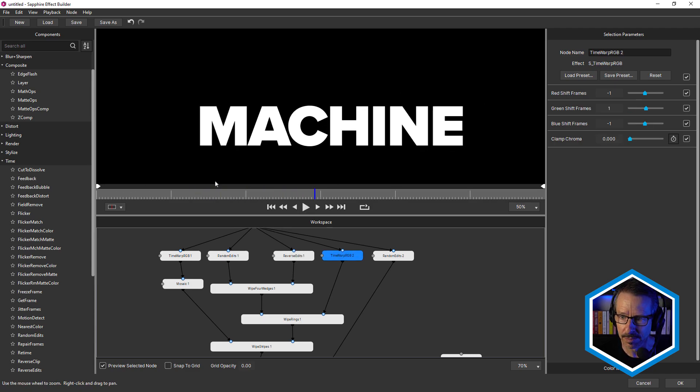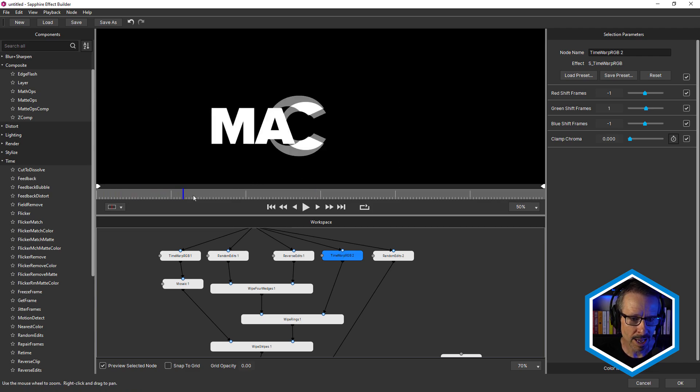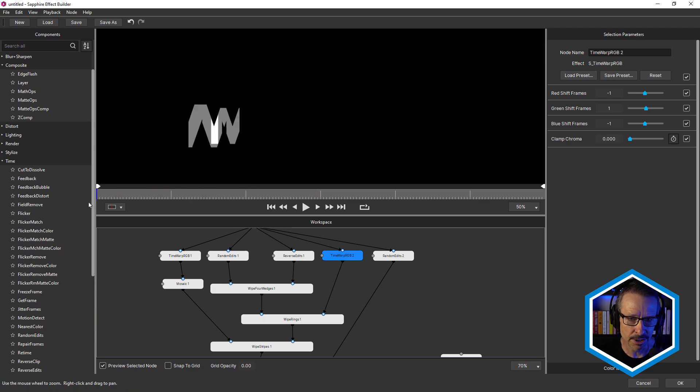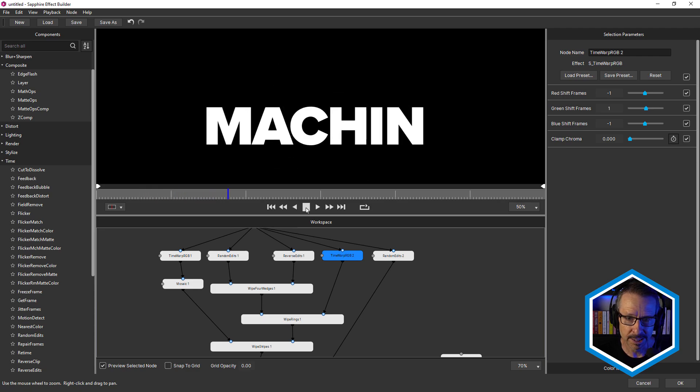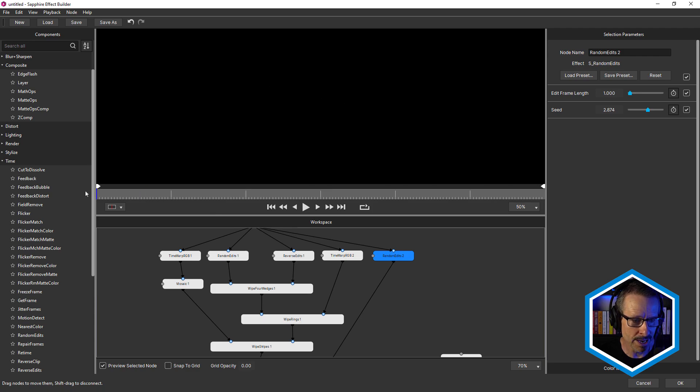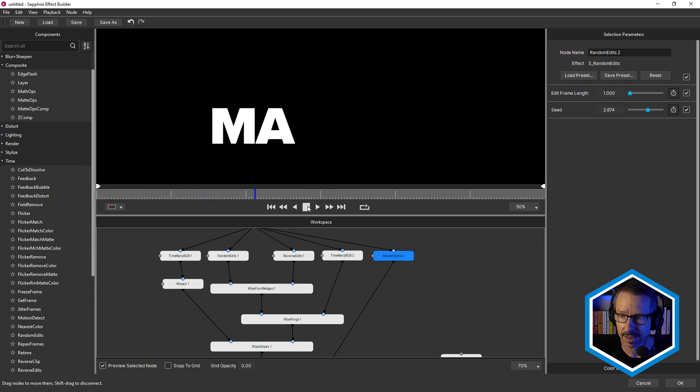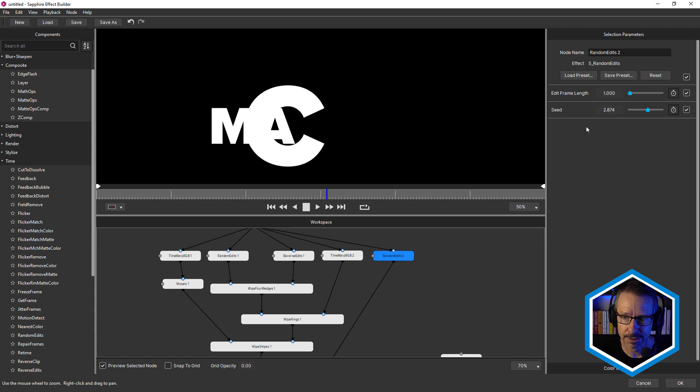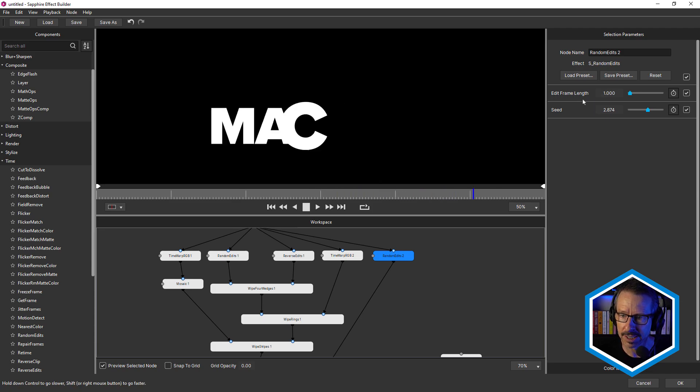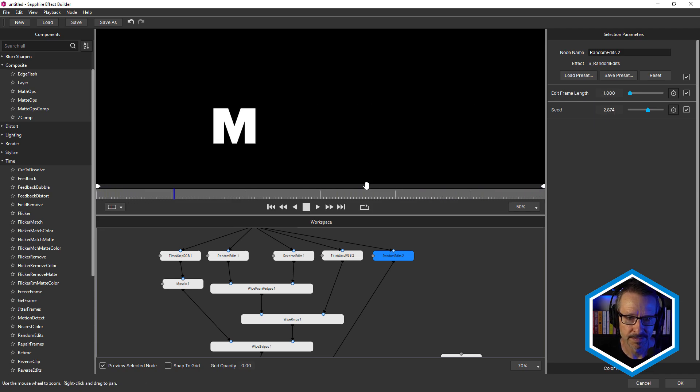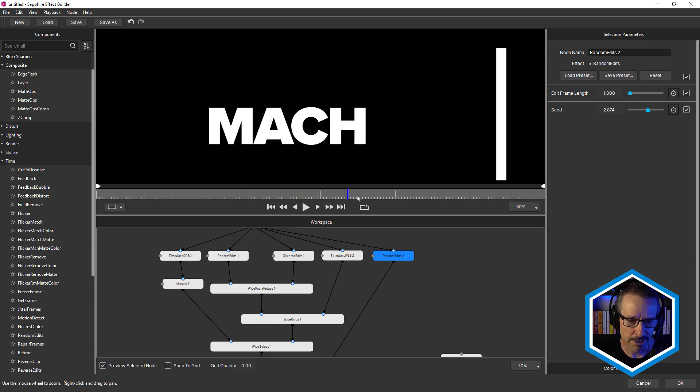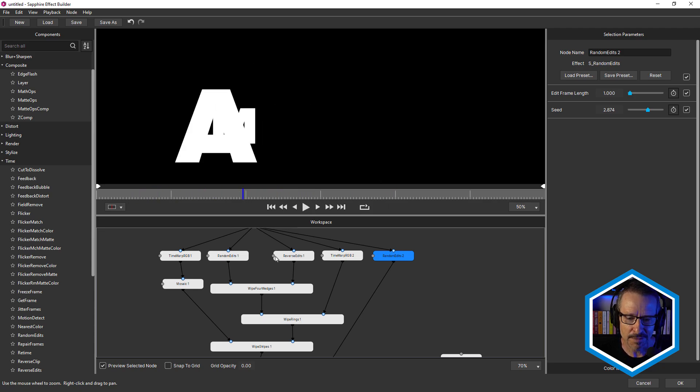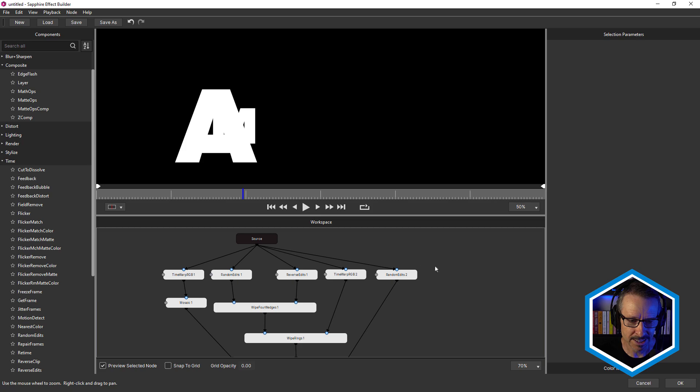Another Time Warp RGB. It's going to be slightly different settings, still with a clamp chroma of zero, just a little bit different there, and random edits too. So a second random edits, giving it another slightly different look. You can see, edit frame length is the same, but seed is different. Giving it a real jerky effect. So that's all of the time effects. You can see they're all plugged into the source.